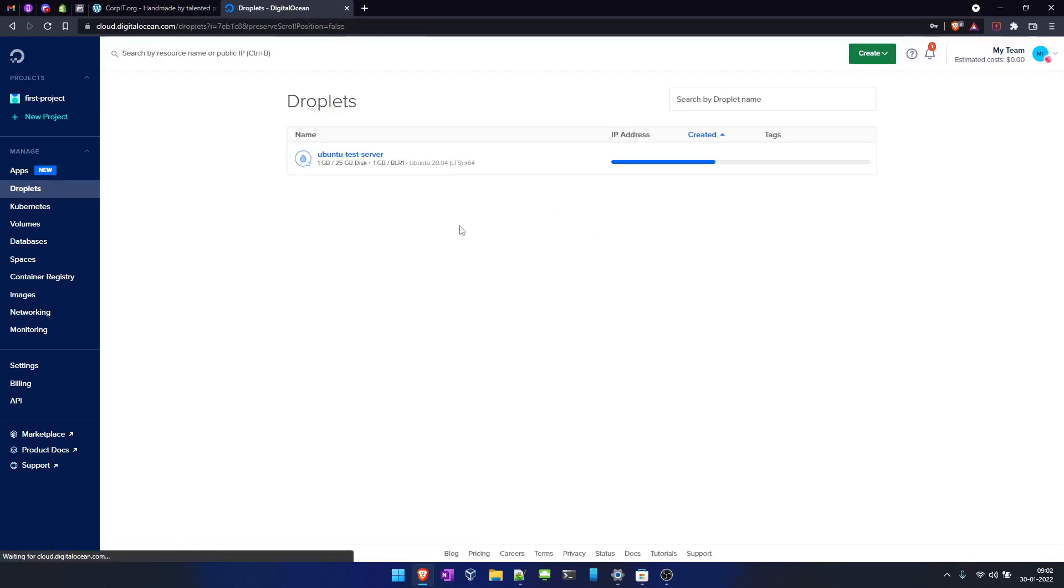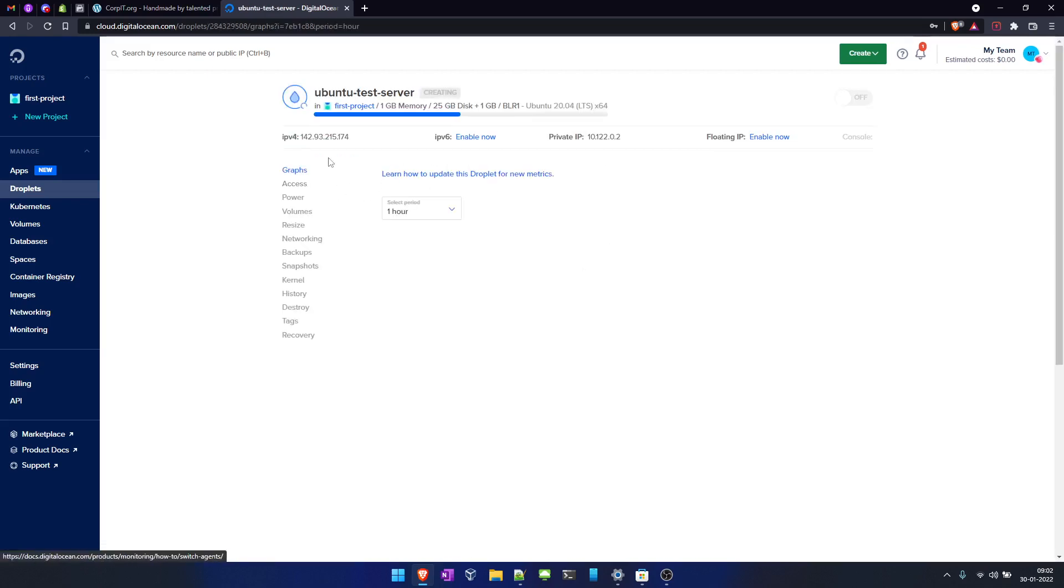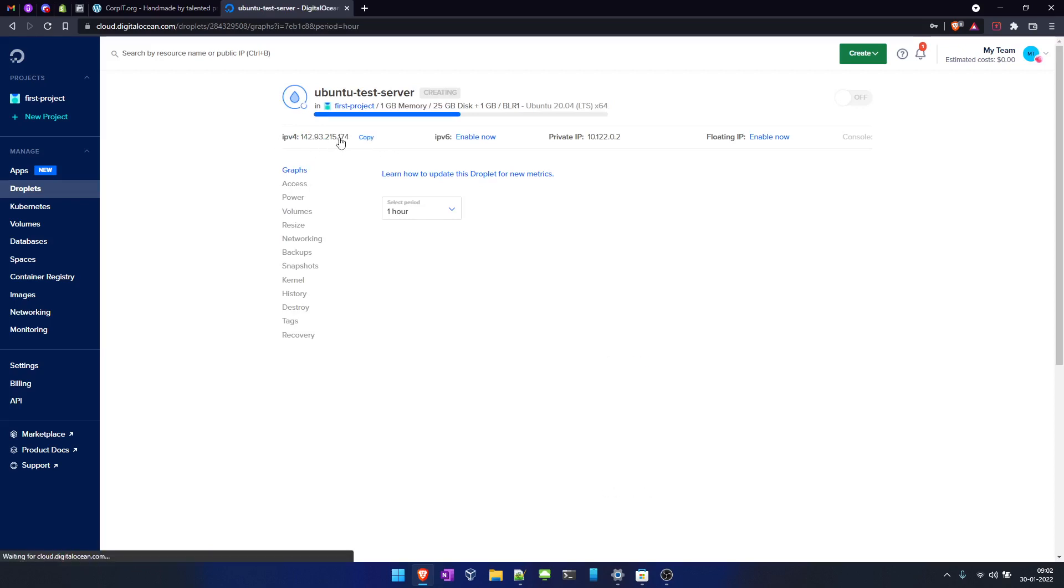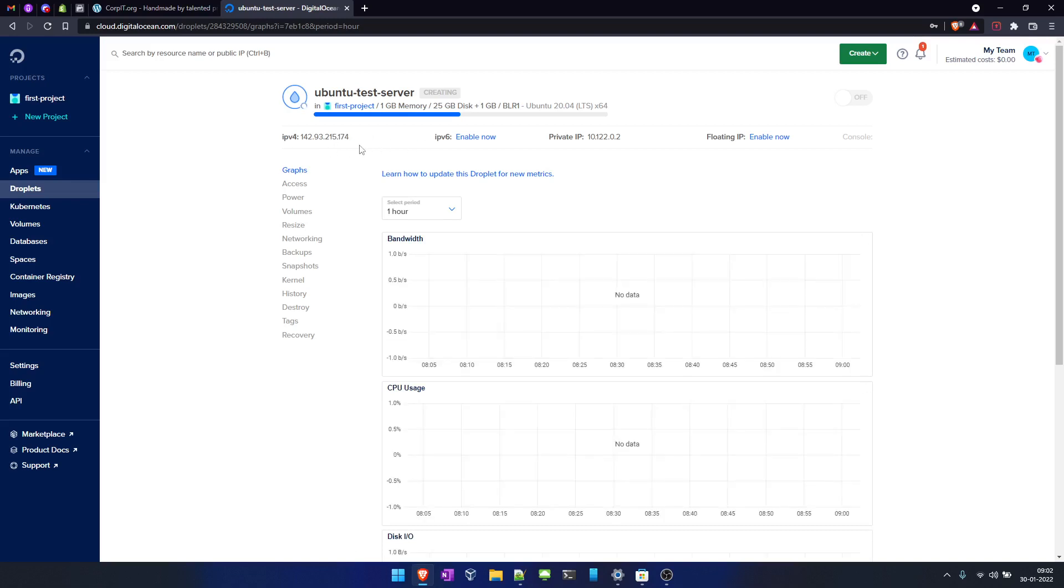When you start creating multiple instances, you will see them here. Now click here. As you can see, you get your IPv4 IP as well. If you want to log in, we'll try to log in once it's created. Let's wait for some time to have this created.